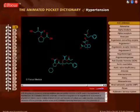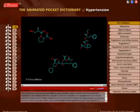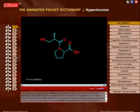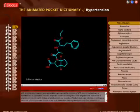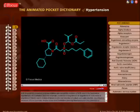ACE inhibitors are broadly classified into three groups: sulfhydryl-containing agents, dicarboxylate-containing agents, and phosphate-containing agents.